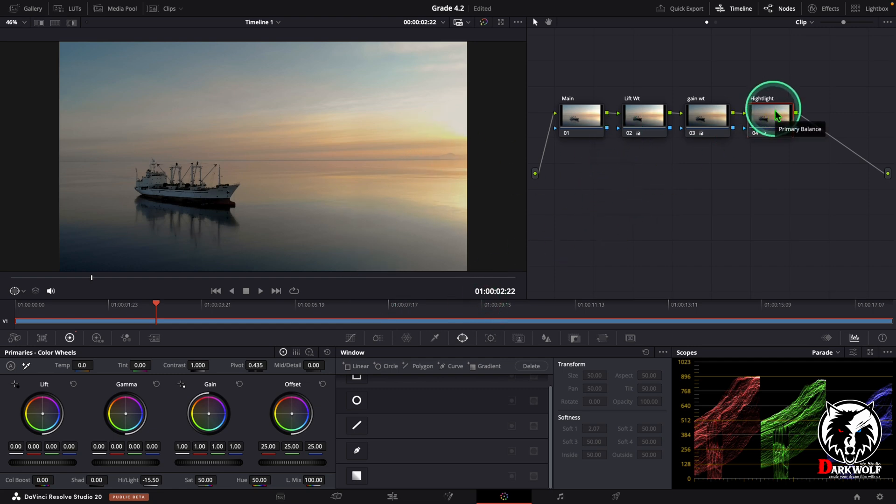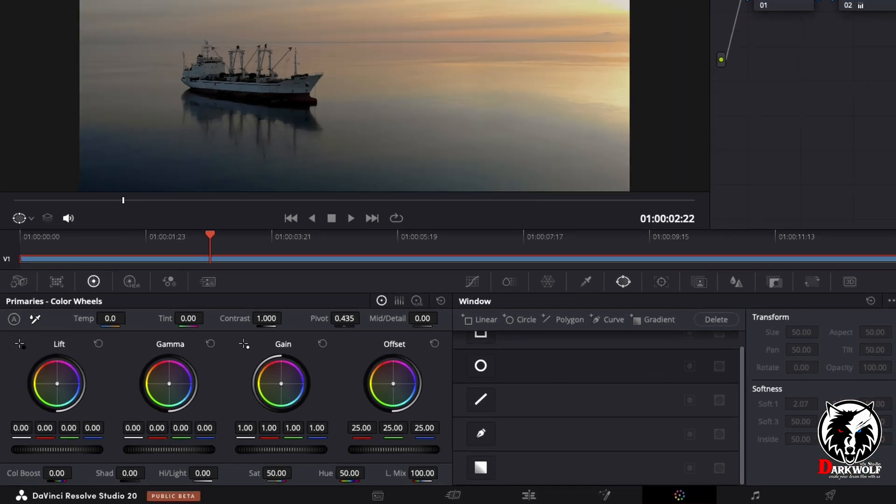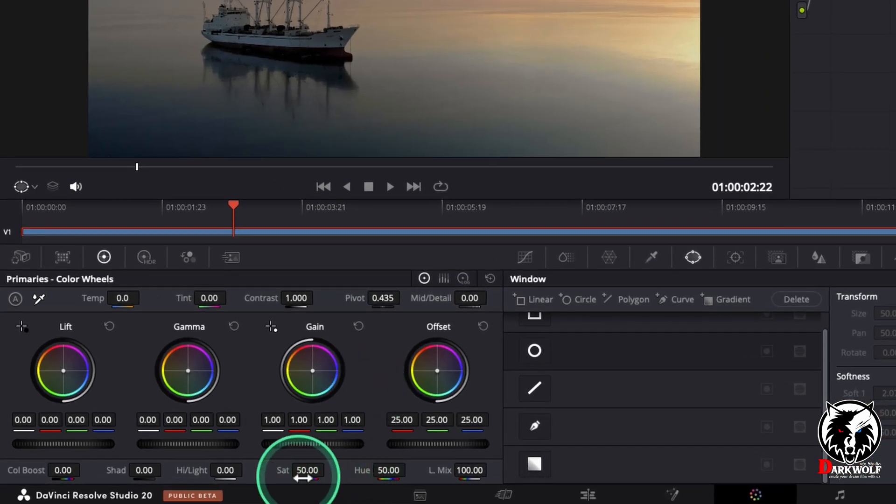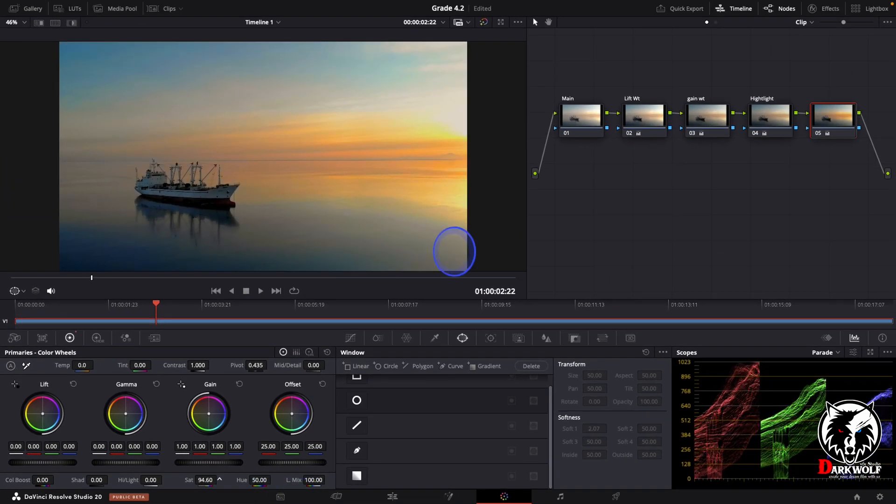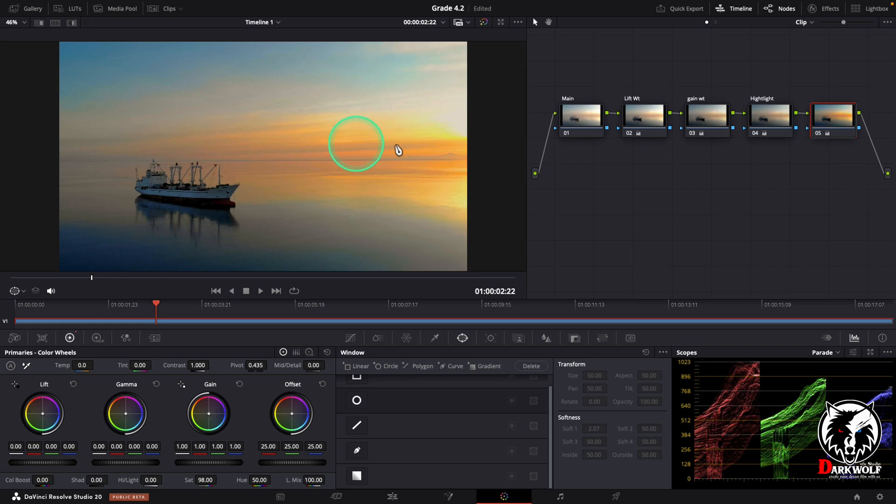Now I added one more serial node. In this node we can adjust the saturation. I increase some saturation like this. I think this is good enough.